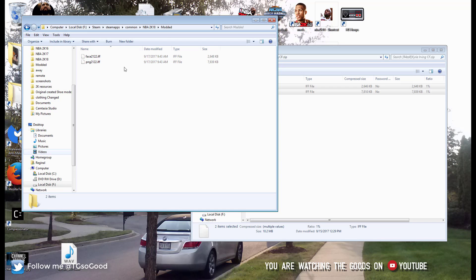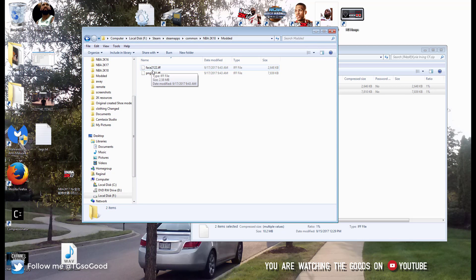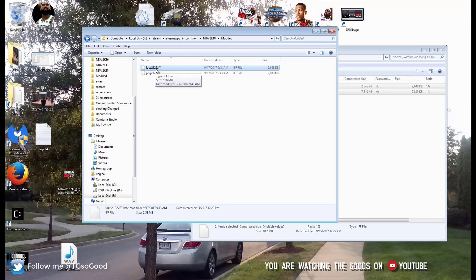If you guys ever find any cyber faces without a number — such as this one which has face 2122 — if you find a mod that does not have these numbers, that means the creator of that cyber face is leaving it up to you to decide whose face you want to replace. In that case, you will just figure out the cyber face ID of a player and replace them.